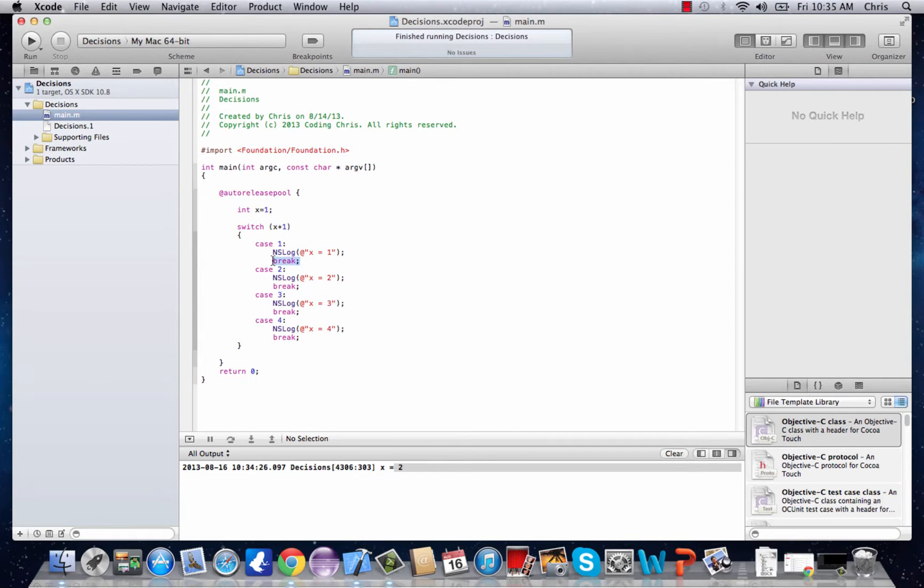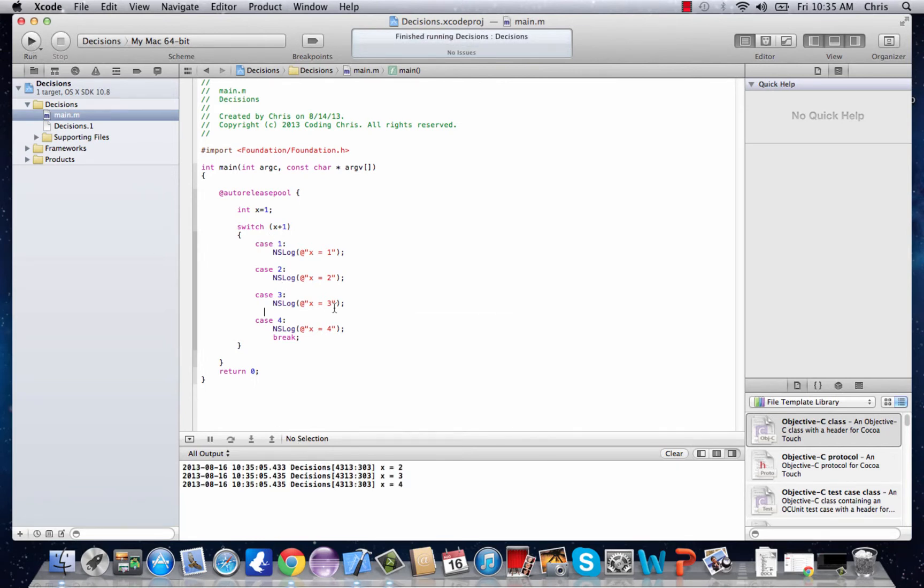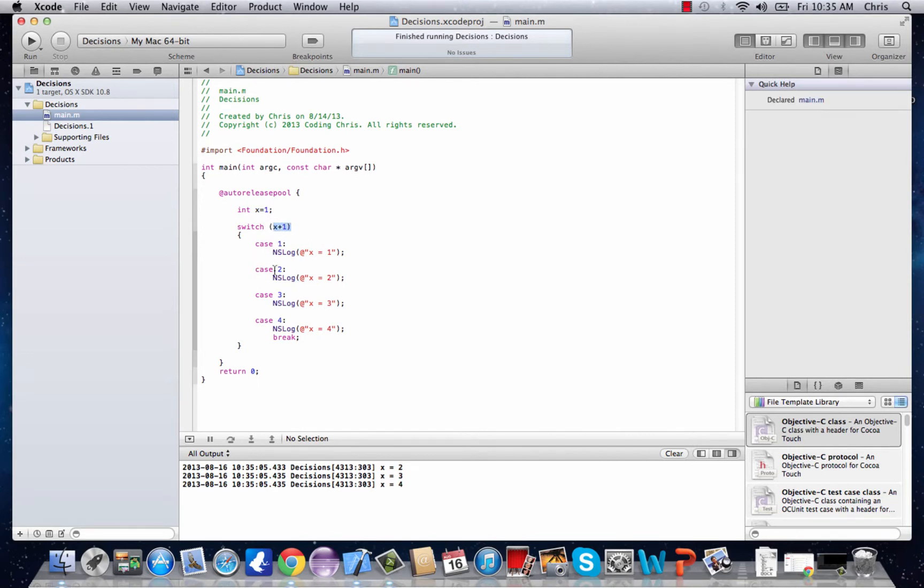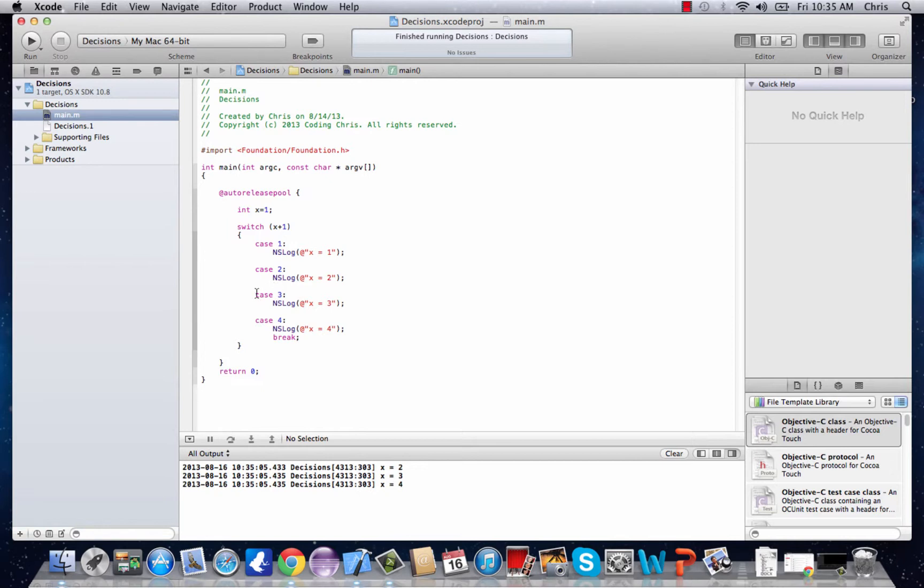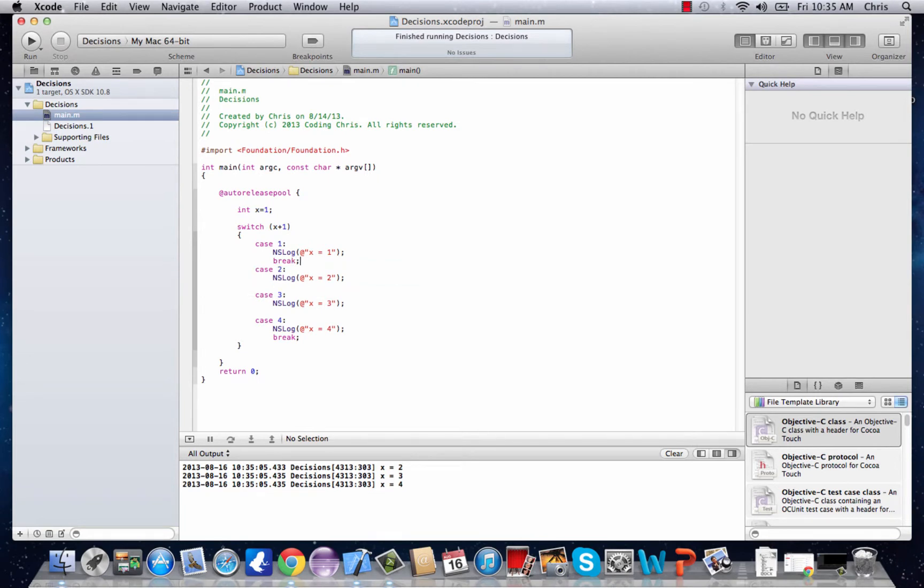And what will happen if you don't is something a little different. See what happened is once the case was satisfied, right here, since it was x plus 1, case 2 was the one that was satisfied. So it said, alright, ns log x equals 2, but then there's no break. So it doesn't stop there, and it just keeps going until the break. And that's why breaks are so crucial. You need these when you're doing switch statements.